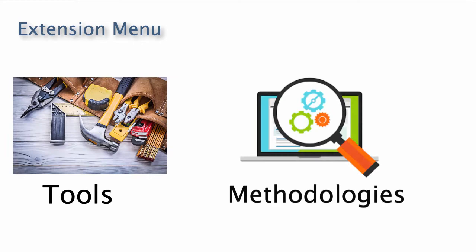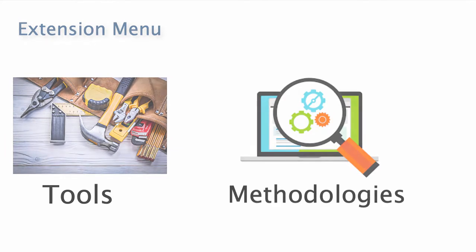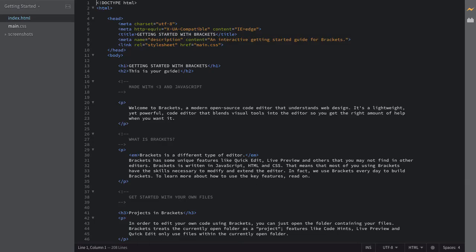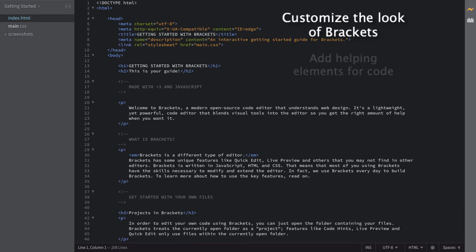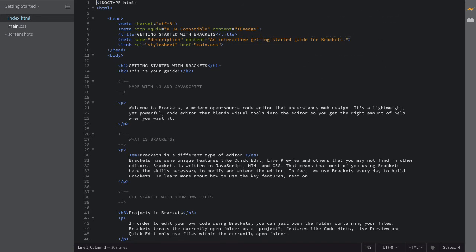The third feature that I want to talk to you guys about is the extension menu, which has a wide array of tools and methodologies that can help you out when you're creating your own website. The extension menu is very important because if you want to customize the way Brackets looks in terms of the color theme, then you can always go to your extension menu and change it. But if you also want to add further elements to scan your code and look over it, such as lint and other sort of error finding methods, then you can also use the extension menu to do so.